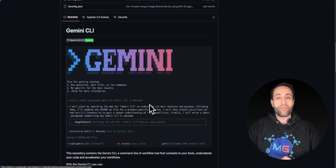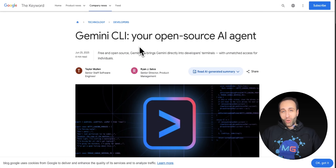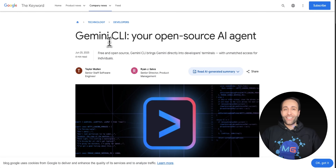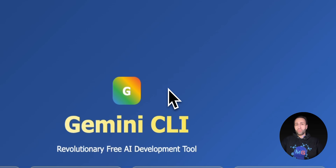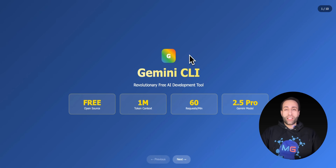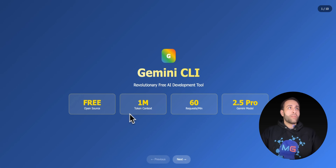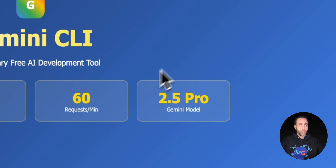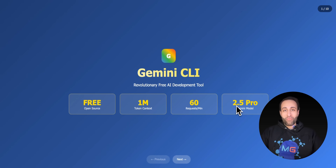Let's get into how I built that and explore the power of Gemini CLI. Several days ago, as I'm recording this on June 25th, Google released a new open-source AI agent called Gemini CLI. Compared to other terminal coding tools, it offers a lot of free usage. It uses Gemini 2.5, which is currently the top model on the leaderboard, especially for complex tasks and coding.